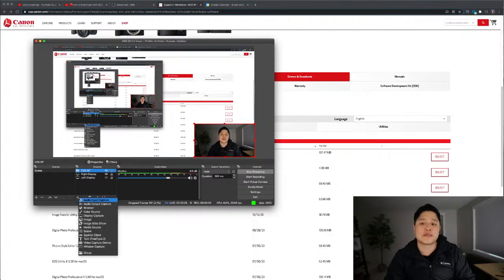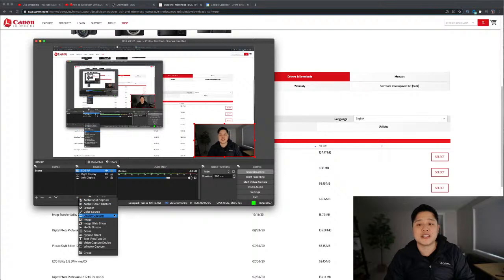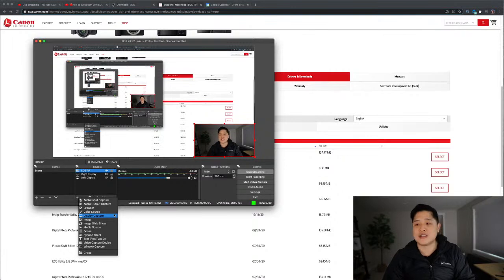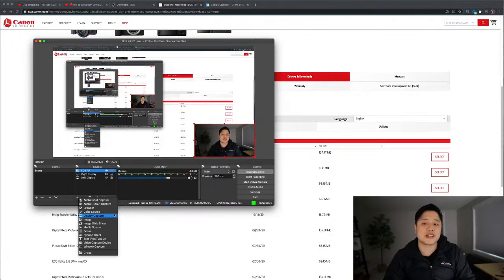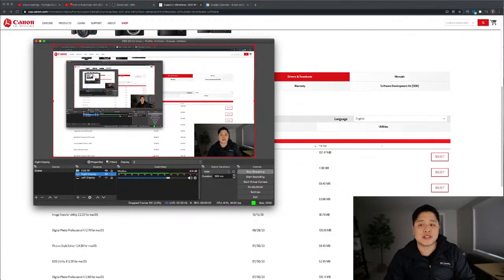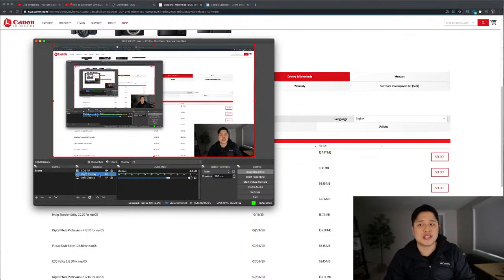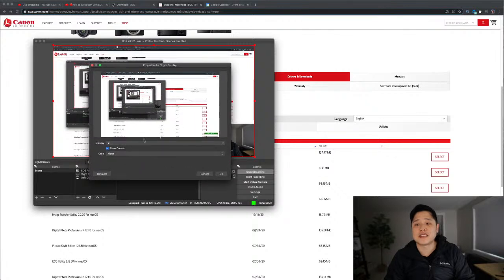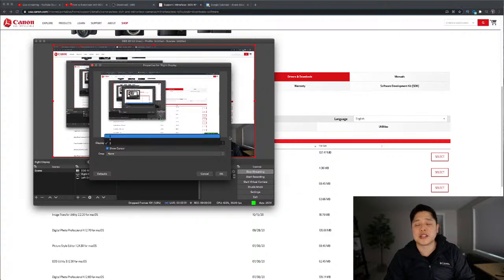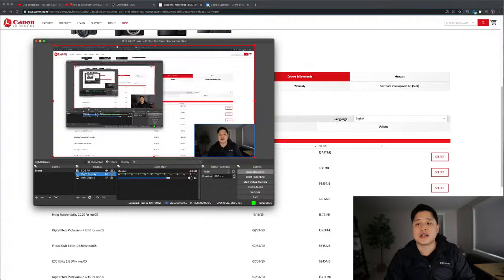you're going to hit this plus icon and you're going to hit display capture. Again, I'm not going to click on this because it's going to default and it's going to move the view to something else. But basically, when you click on this, you're going to have the ability to select what screen to share. And I'm going to try this. I don't know if you're going to be able to see it, but you're going to see something like this. And this drop down will let you select which display you want to show.